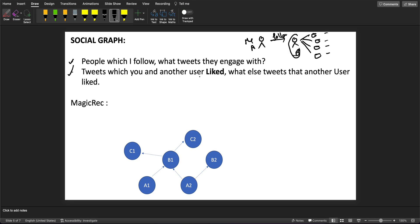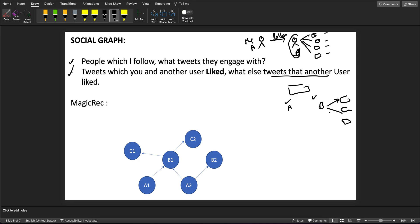The first question is: what tweets do the people I follow engage with? So let's say I follow B, and B is engaging with many tweets — I might also be interested in those. The second is: what tweets have you and another user both liked? If I liked a tweet and user B also liked it, then it tries to see what other tweets B has liked, since we seem to have similar taste. It tries to use these two answers to come up with relevant tweet recommendations.